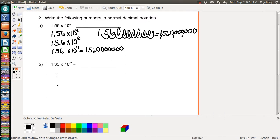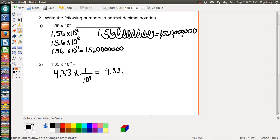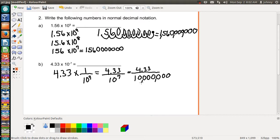Now let's look at the last example. They're asking us to take 4.33 and multiply it by one over 10 to the seventh — essentially dividing 4.33 by 10 to the seventh, which is 10 million. That's going to be a really small number, which is why the exponent is negative seven.